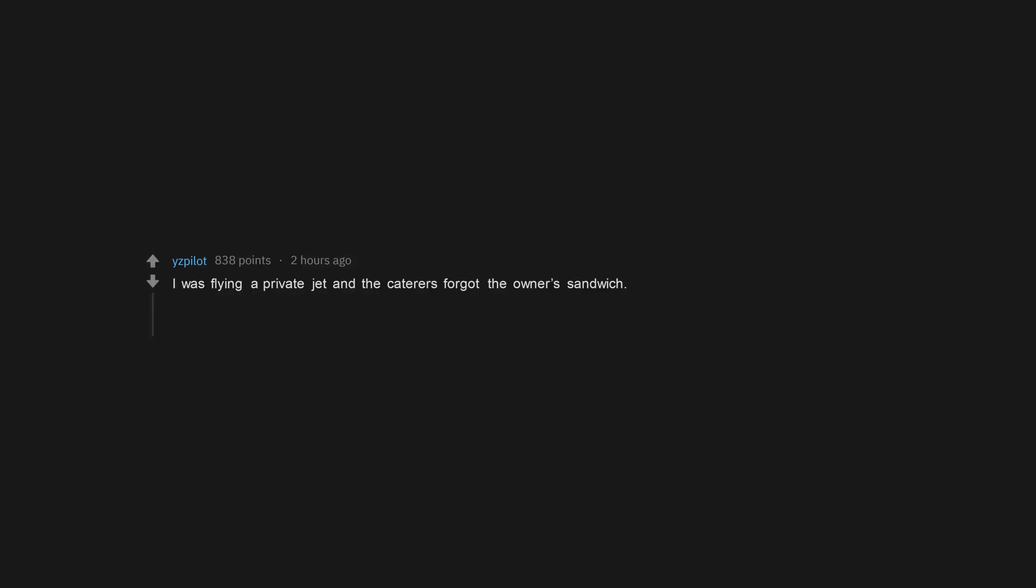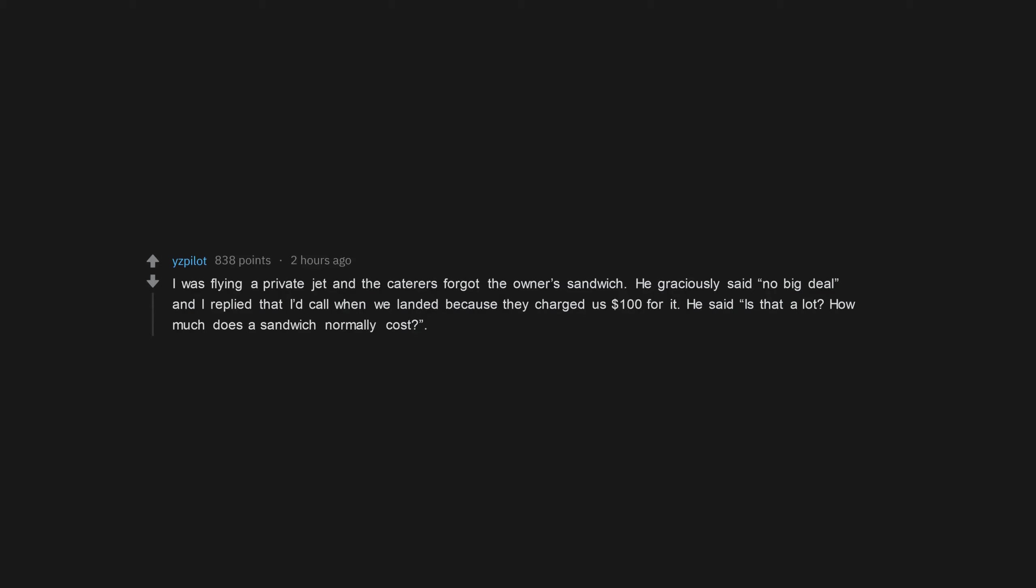I was flying a private jet and the caterers forgot the owner's sandwich. He graciously said no big deal and I replied that I'd call when we landed because they charged us $100 for it. He said is that a lot? How much does a sandwich normally cost?